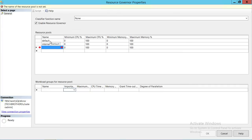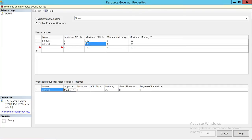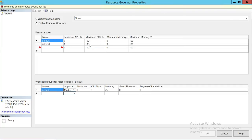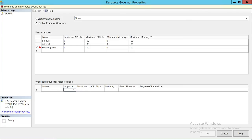By default, there are Default and Internal pools. You can go ahead and change the Default, but the Internal cannot be modified. So, let's go ahead and create our own pool. I'm going to name it 'Report Queries.' These are queries that come from OLTP reports reading live data from your SQL Server instance. Those reports can be really resource intensive, so we want to limit them using Resource Governor, controlling physical resources such as CPU and memory.